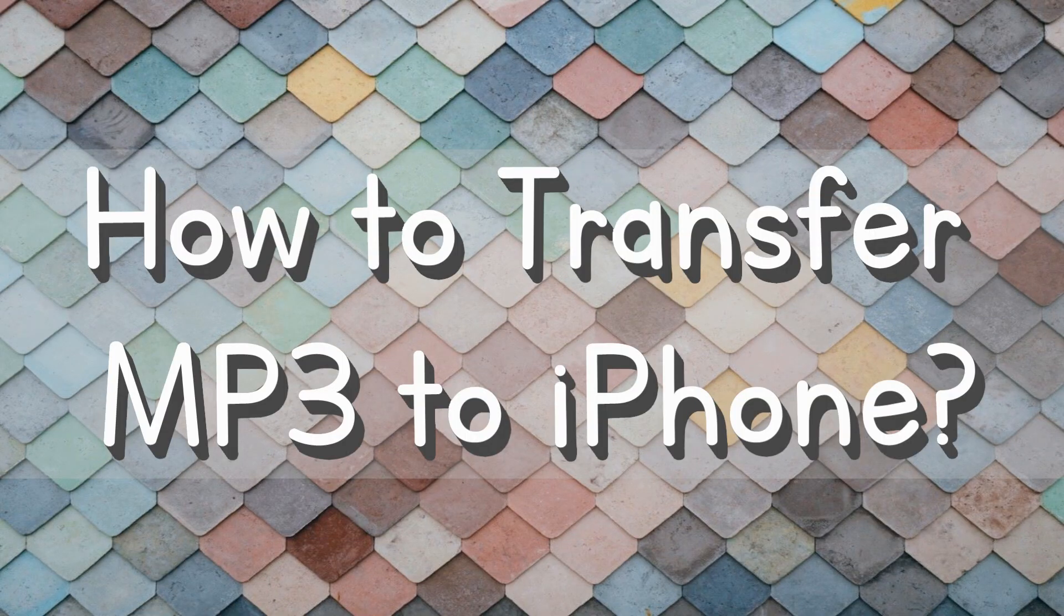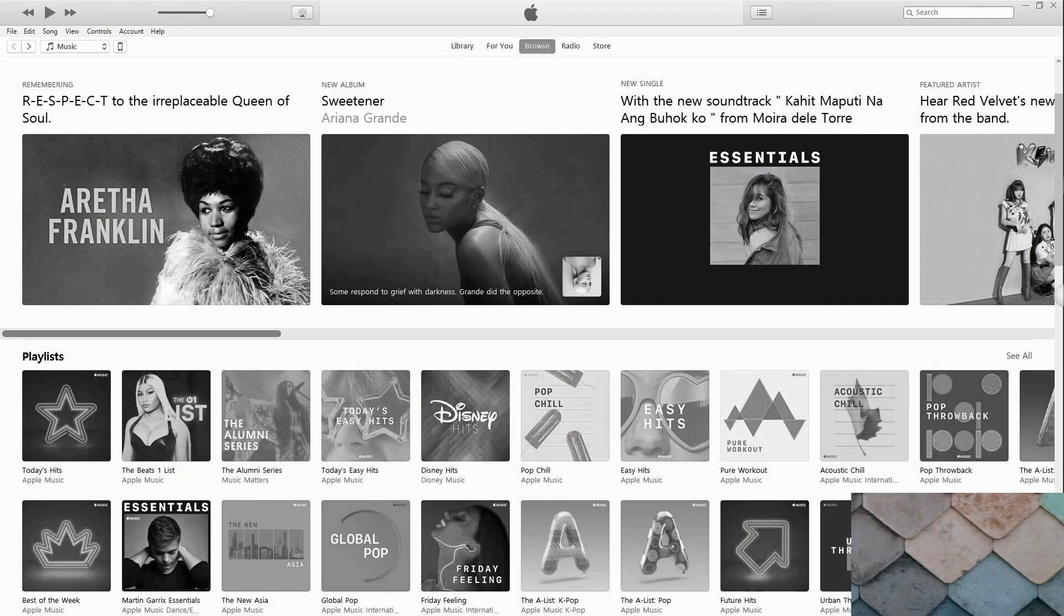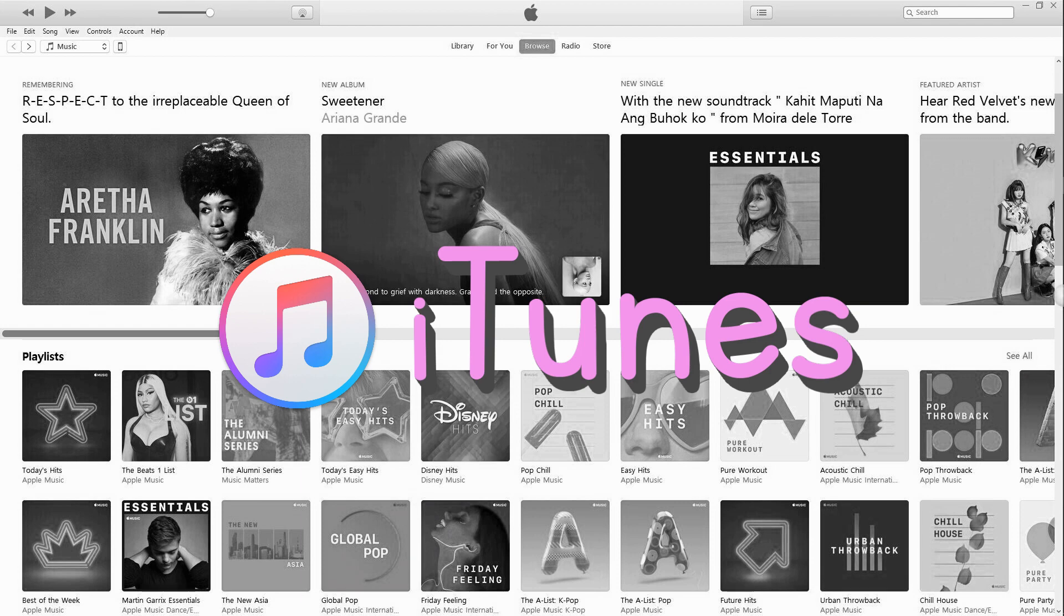Hi guys! Today, I'm gonna show you how to transfer MP3 to iPhone. The first one is via iTunes.